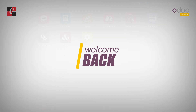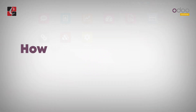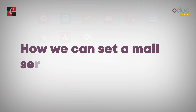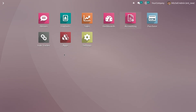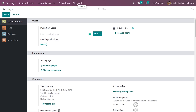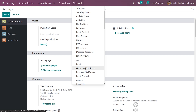Hi everyone, welcome back. In this video I'm going to discuss how we can set up the email mail server in Odoo 16. For that you need to go to Settings, and under the Technical section you have the option to set the outgoing mail server and the incoming mail server.